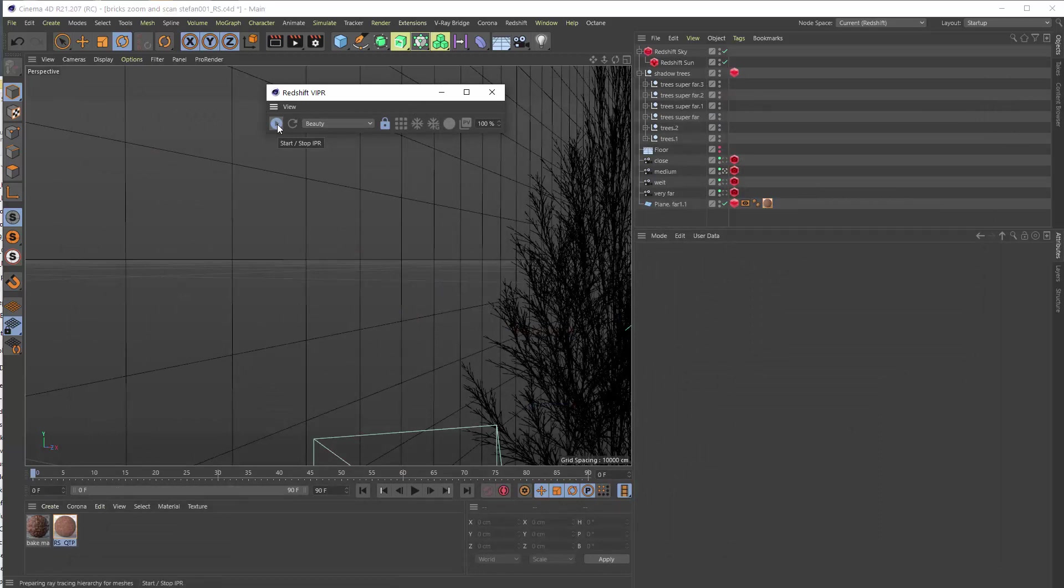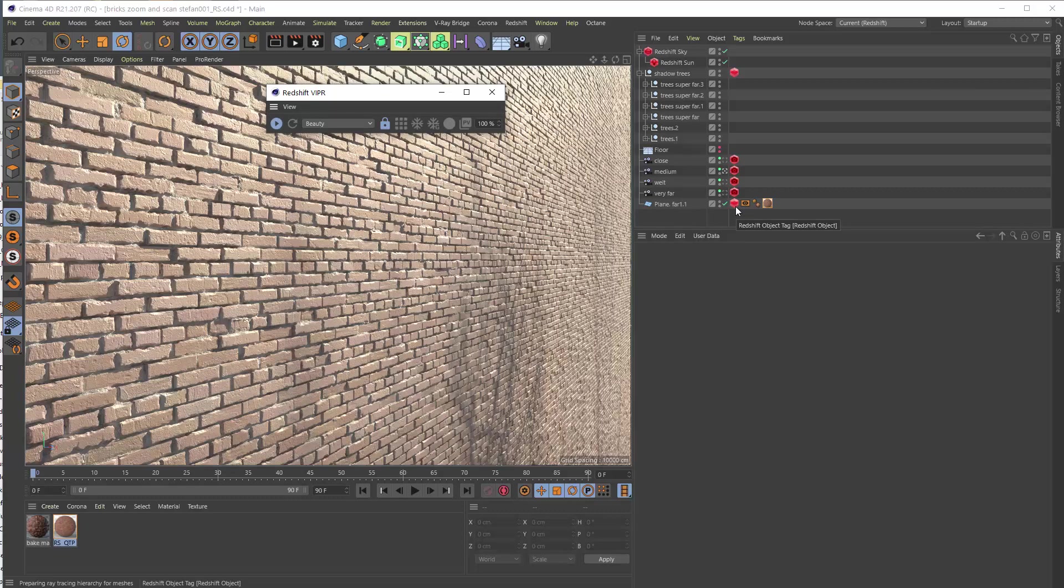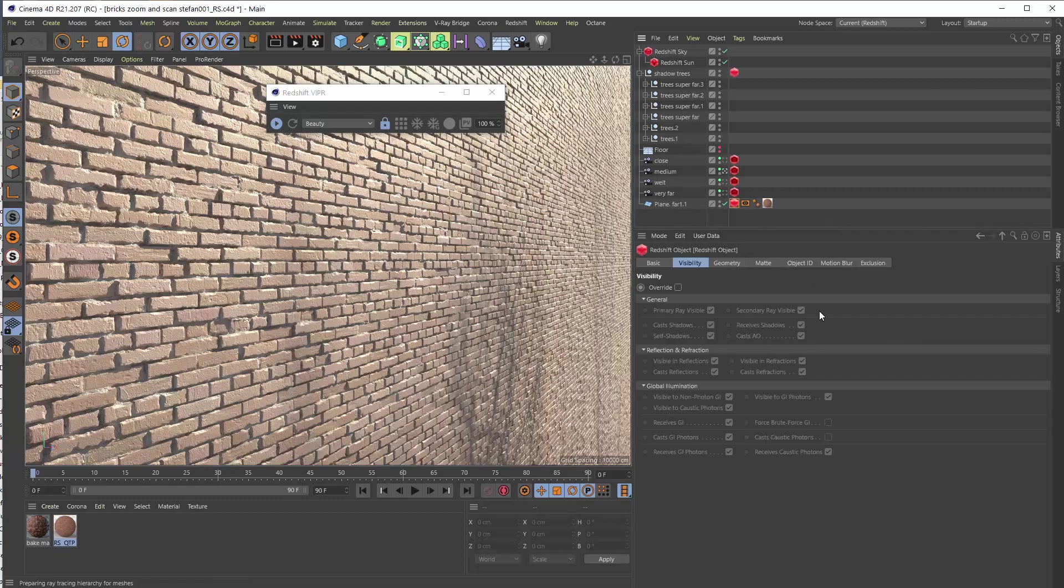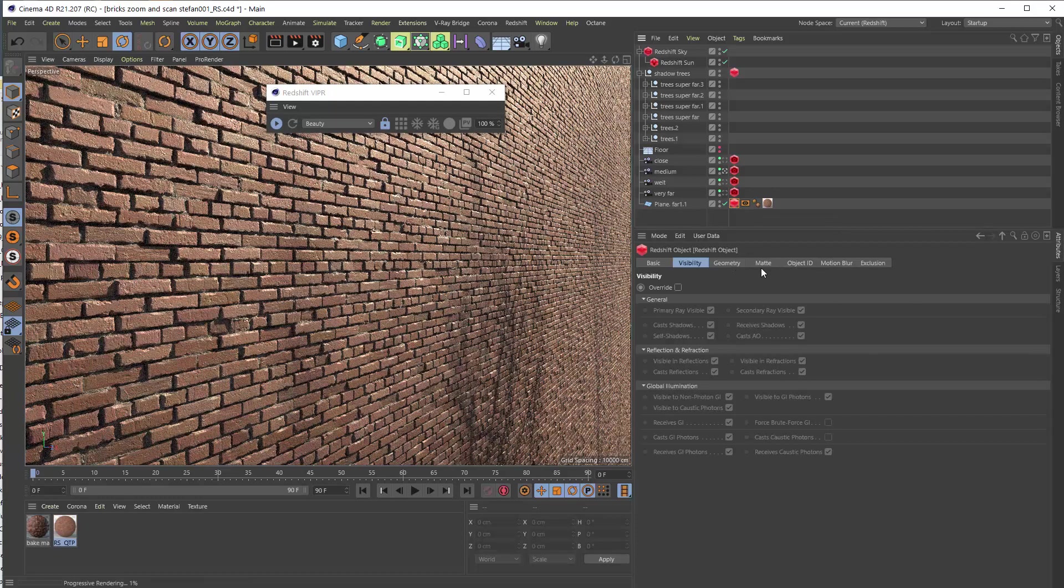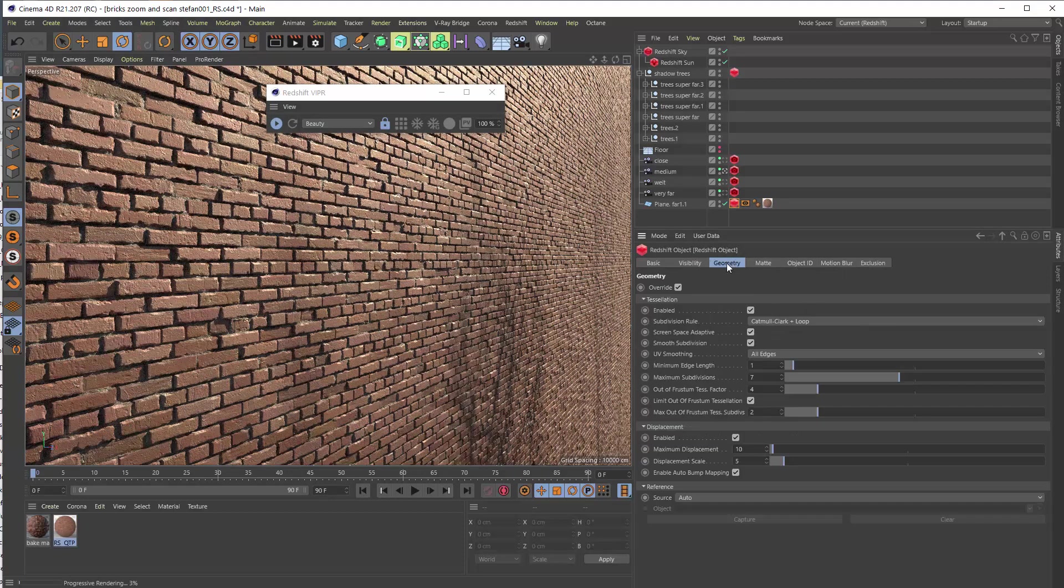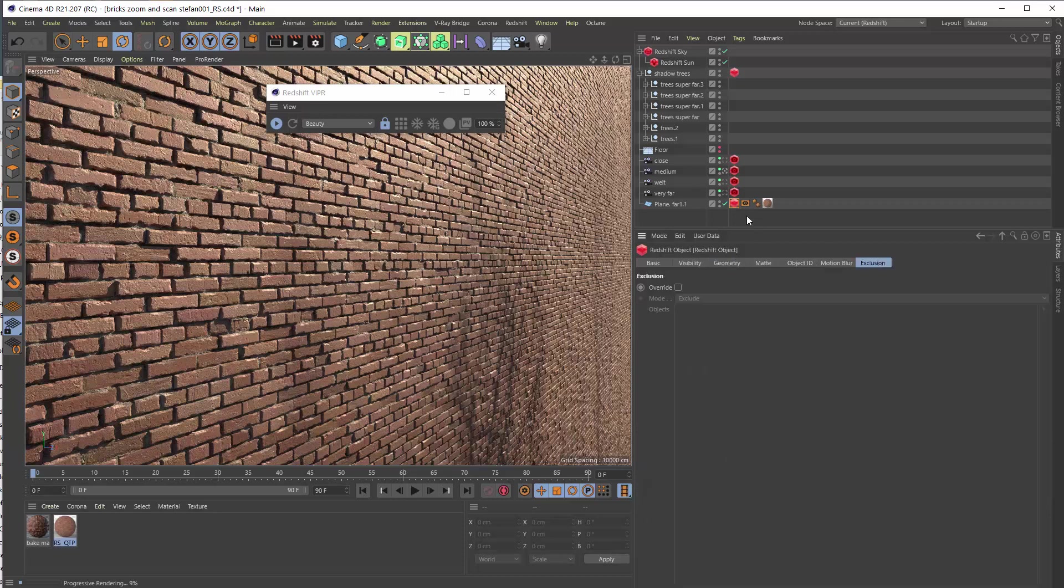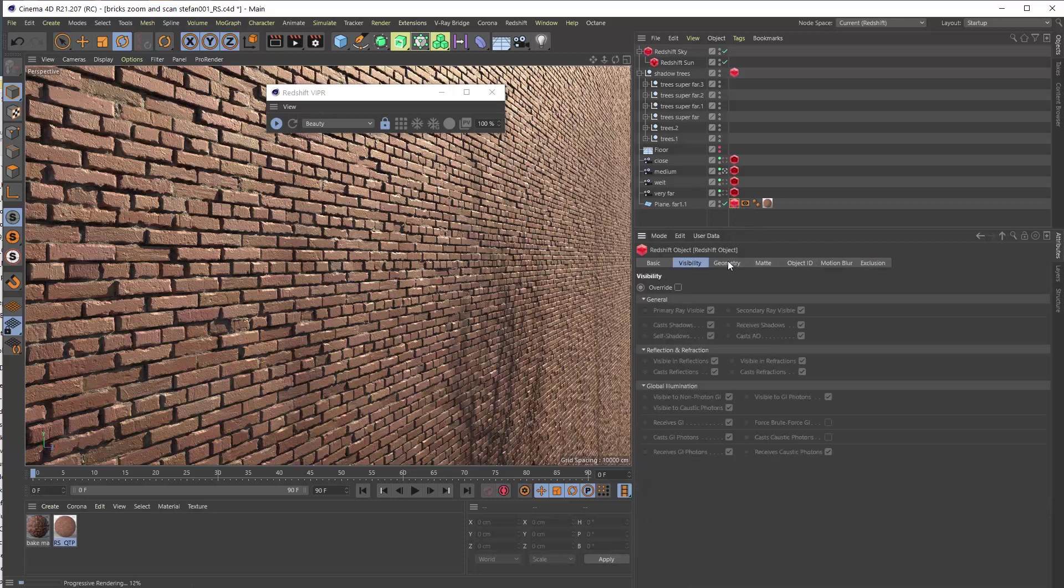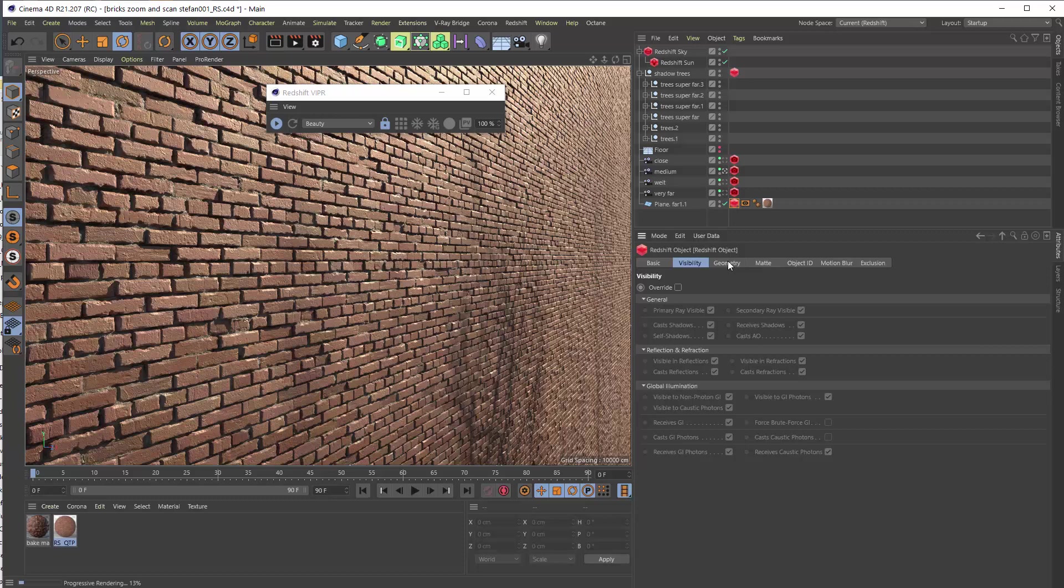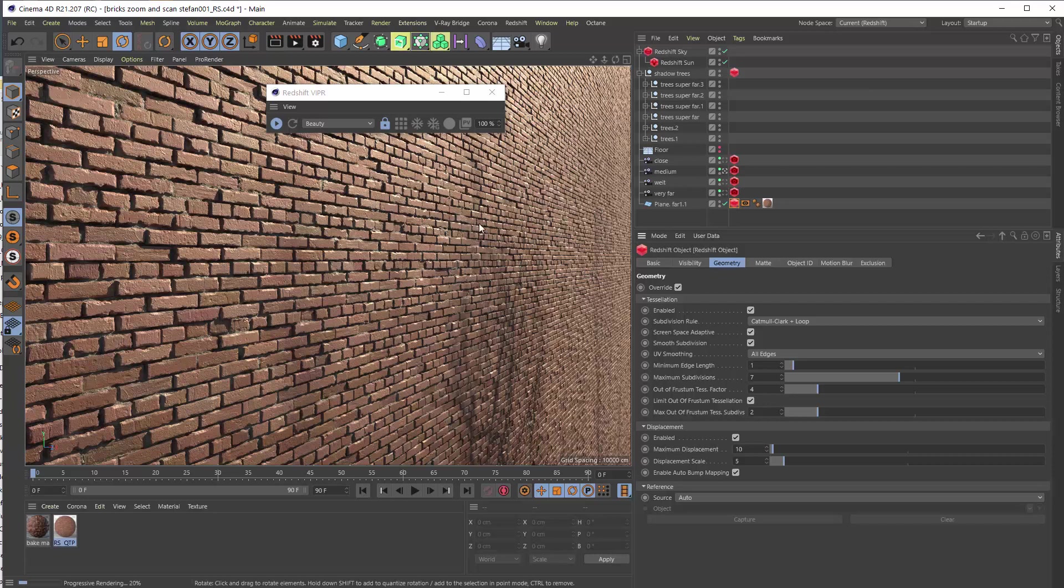I use displacement also with an object node here and here I just set the tessellation geometry. Displacement here I enabled the settings. And basically you see it renders very nice and fast.